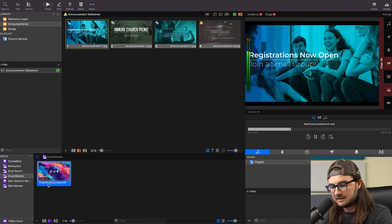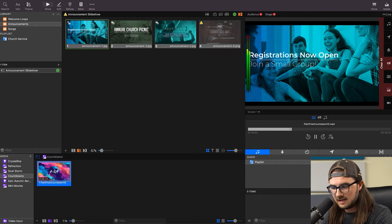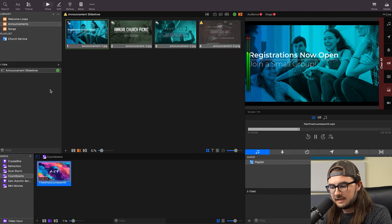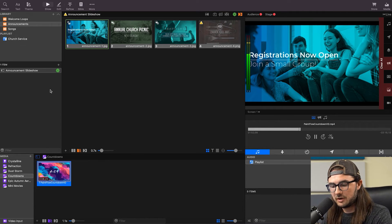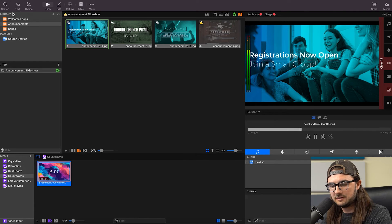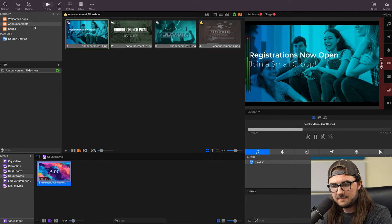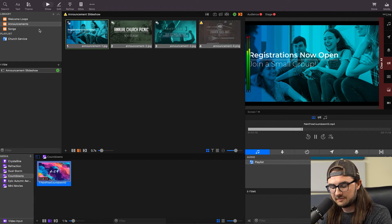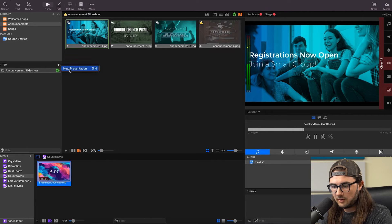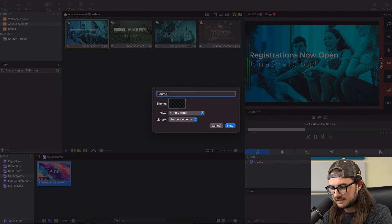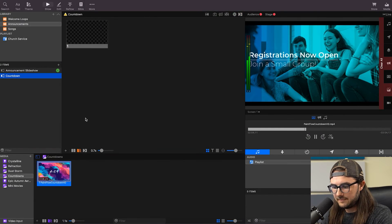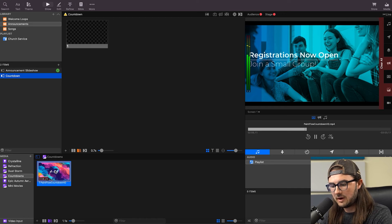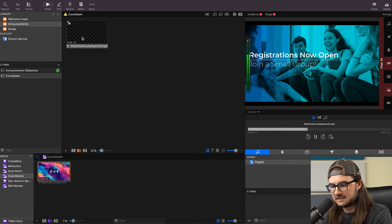So now we look down here, and we see this is three minutes and eight seconds long, so that's great. So now to add this to a presentation, we're going to go to, you can add it to whatever library you'd like or create a new one. I'm just going to keep it in the Announcements one for now. We'll go down here, and we'll create a new presentation, and we'll call this Countdown. Create a new one. And then we're just going to drag this countdown onto the slide.